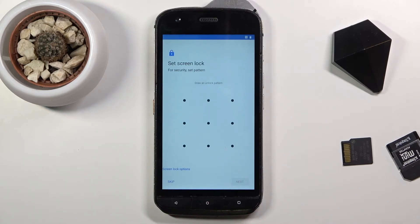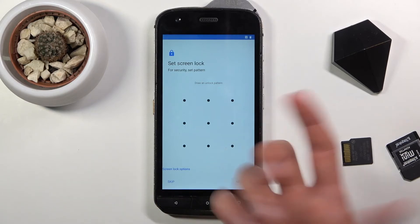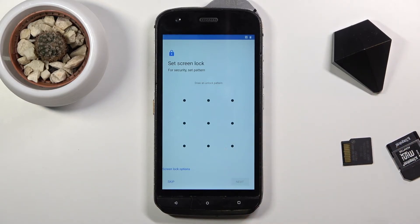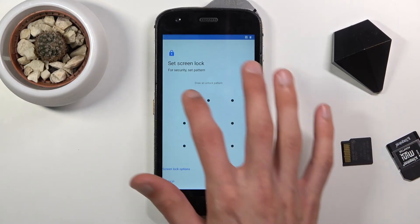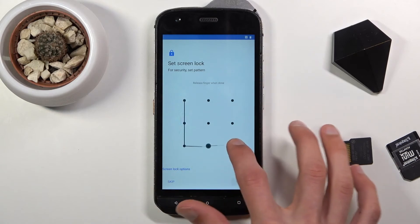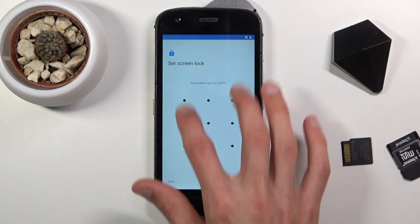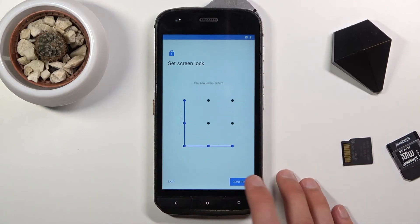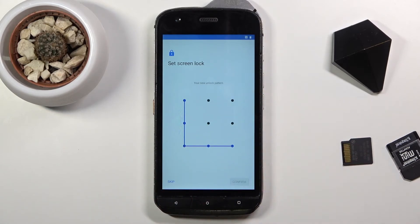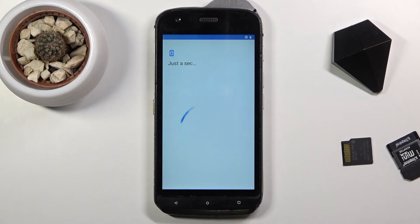The next page here we can actually start to insert our pattern which we want to use. So draw the pattern, tap on next, or redraw the pattern and confirm it. And there we go — we have now set up a pattern.